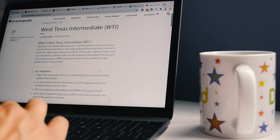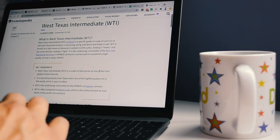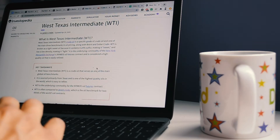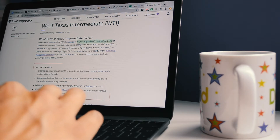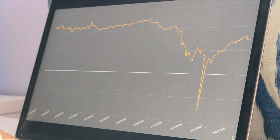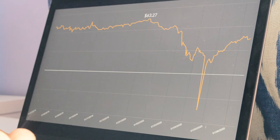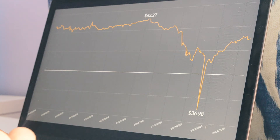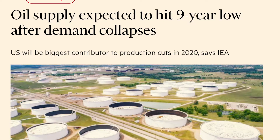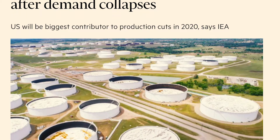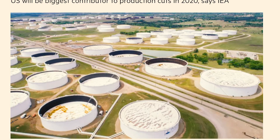WTI, the Western Texas Intermediate, is the type of oil produced in the United States and is a key indicator for the price of crude oil. WTI crashed from its 2020 high of just over $63 to a minus figure of negative $36 back in April. There was just way too much supply to meet that of demand.